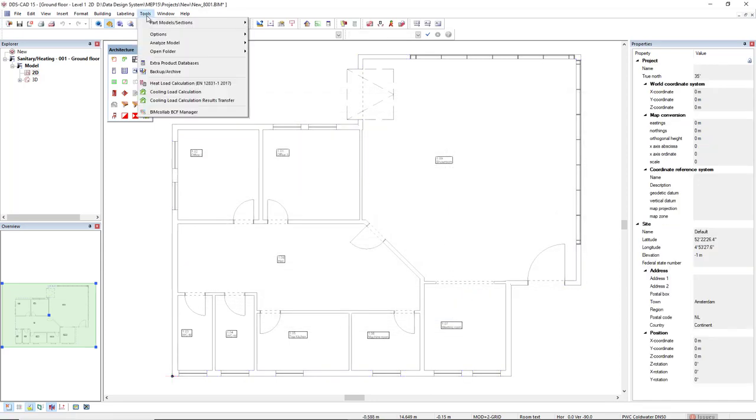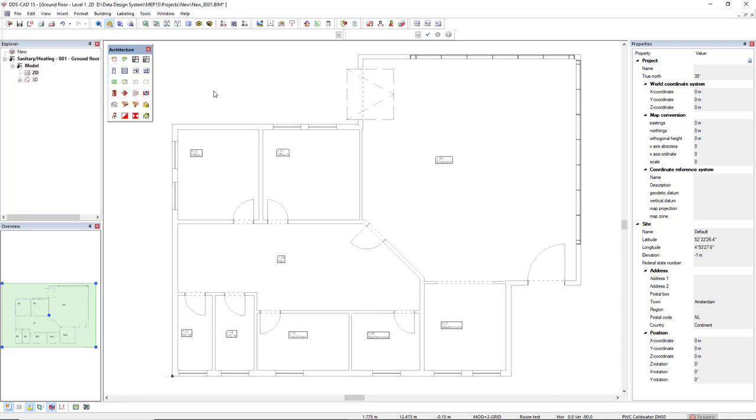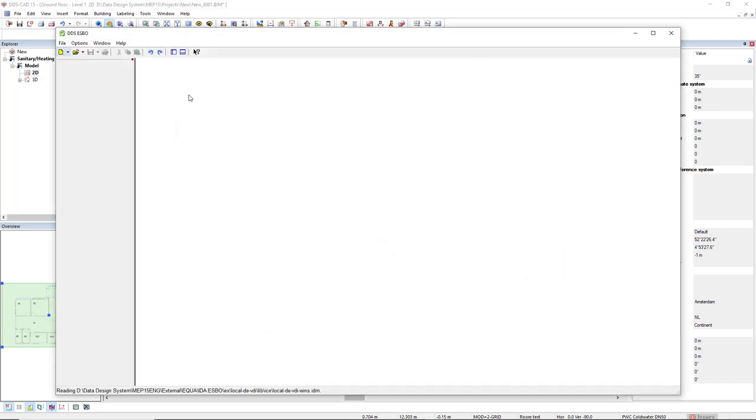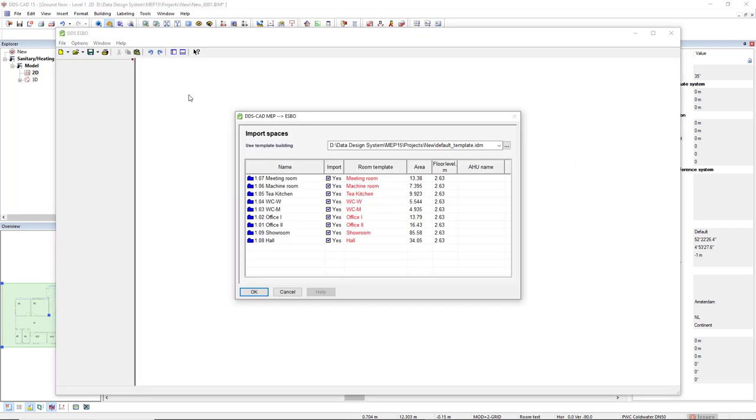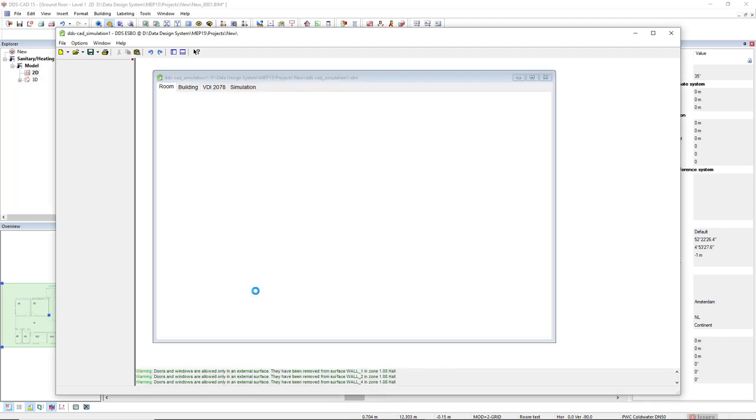After this definition, we come to menu tools and we select the option cooling load calculation. ESBOL will open a dialog to ask you which rooms you would like to import. In this case, I will import all the rooms that I have on this project and click OK.